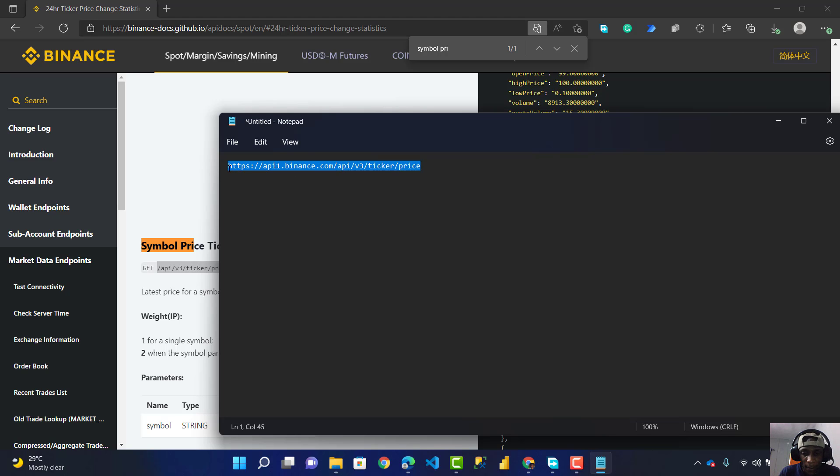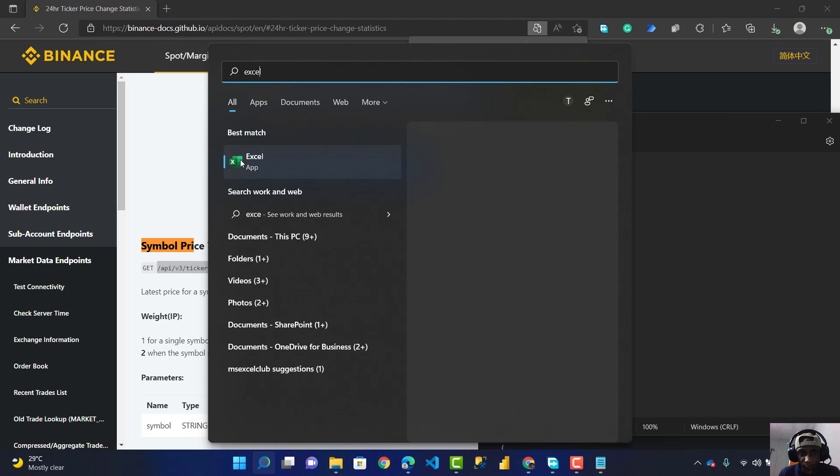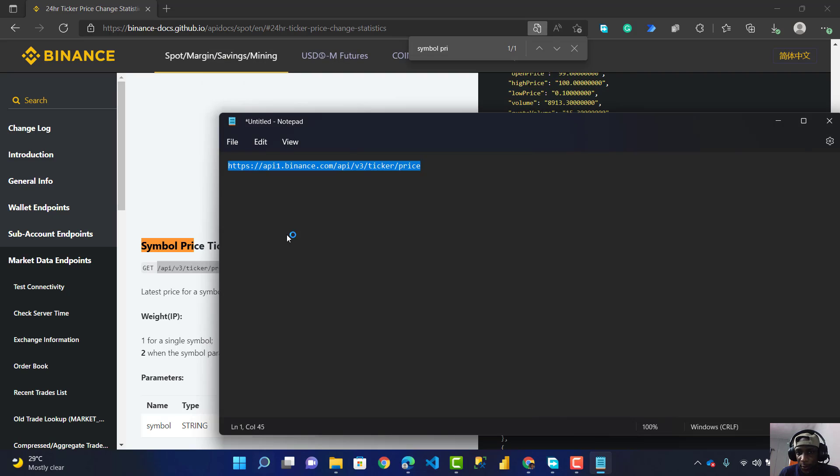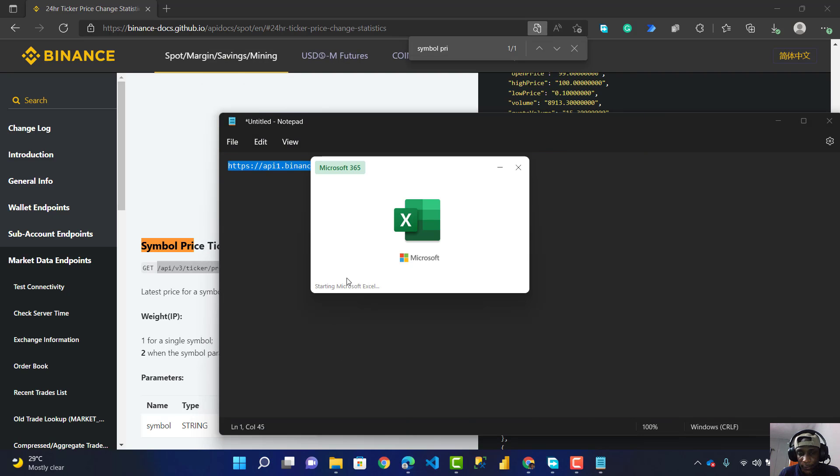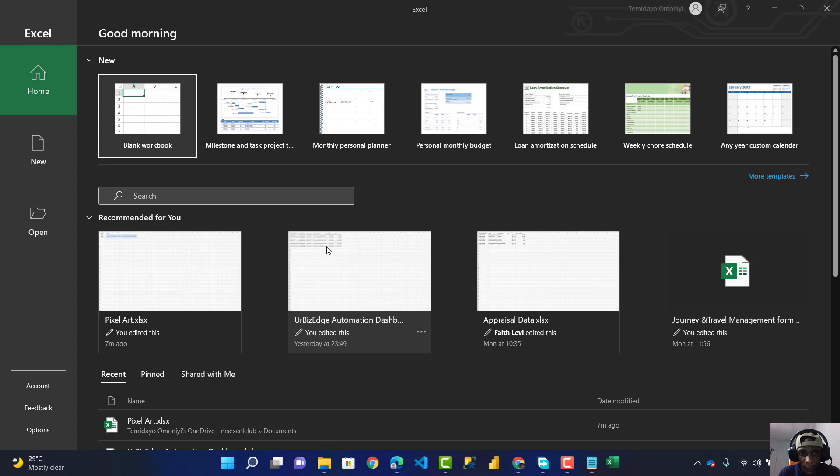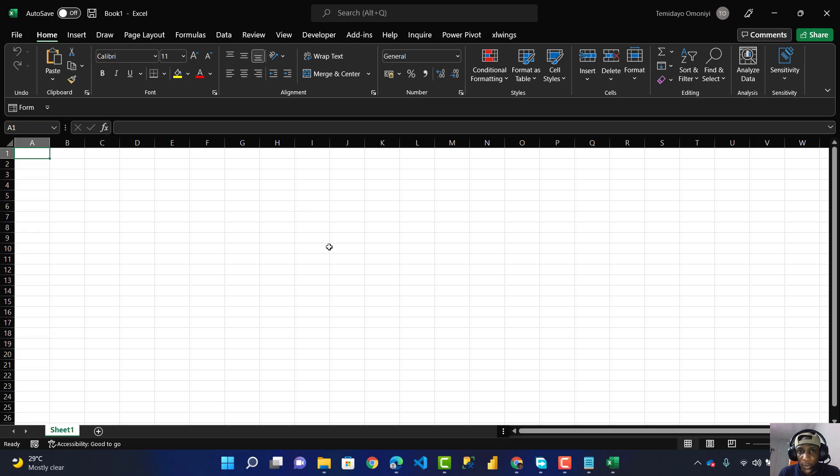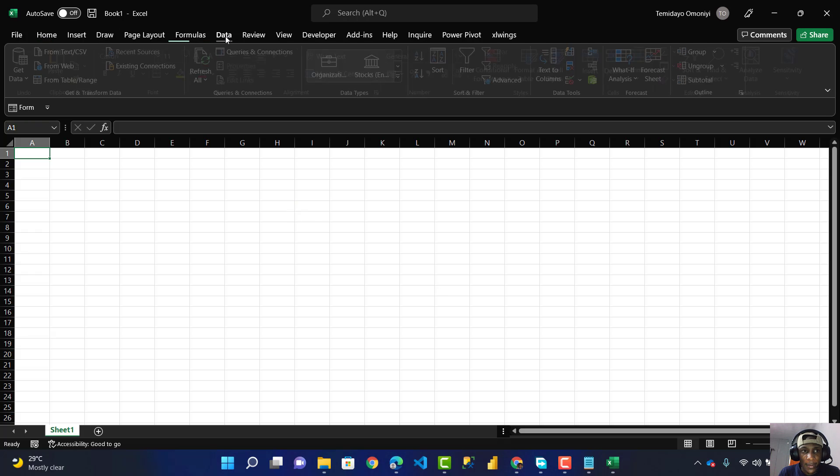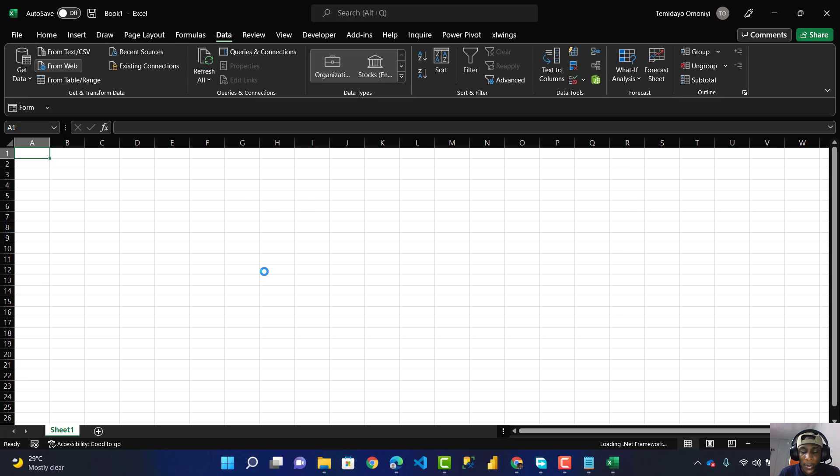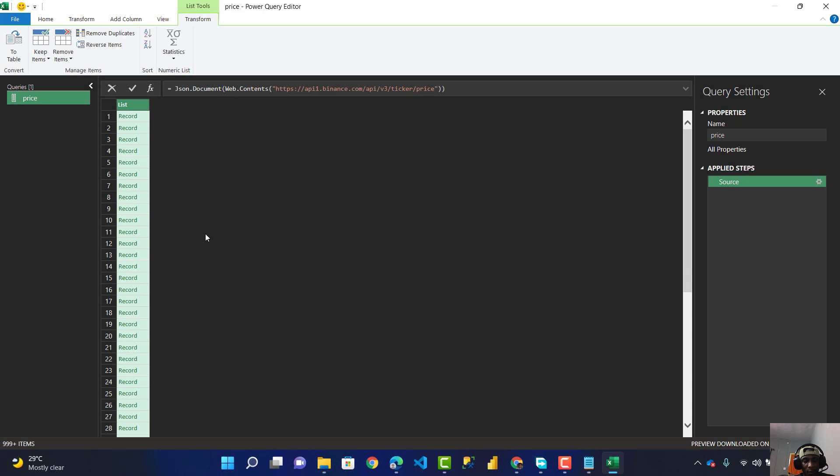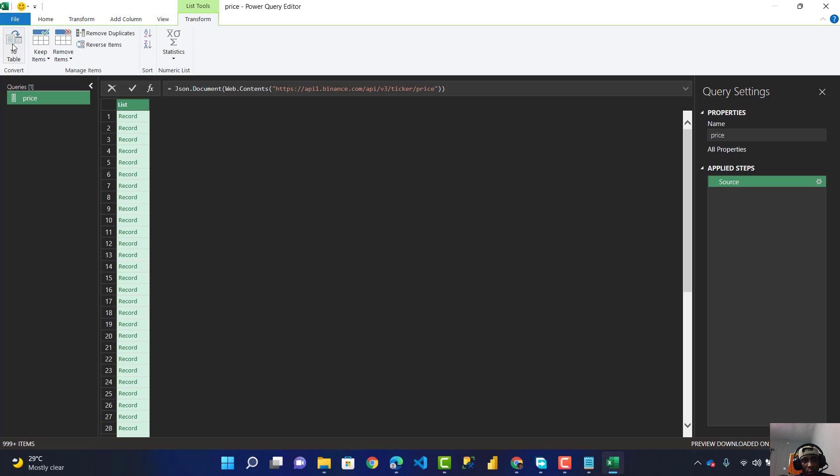In a blank workbook, I go to my Data tab, get data from the web, paste the URL link which I just copied inside here, and click OK. Now it has loaded and opened my Power Query Editor. The data format is a list, so I have to convert this to a table. From Transform, I go to Convert to Table.